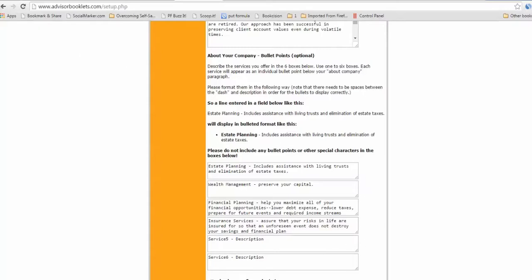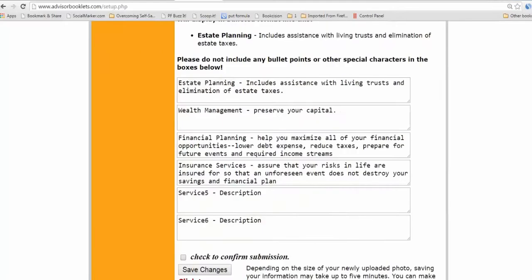So the very last thing that's cut off at the bottom is there's a check box. It's just check to confirm submission and then submit. So I'm going to pause this for a minute, come right back. So here down the bottom is where you see there's a little check box. You'll say check to confirm submission, save changes.